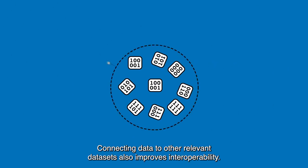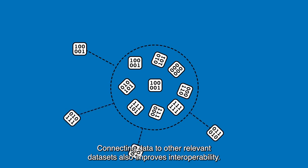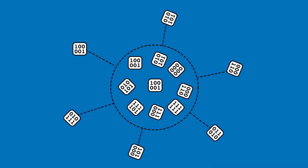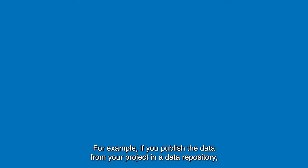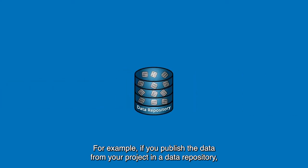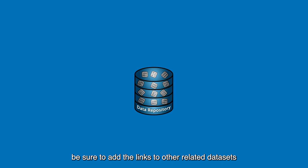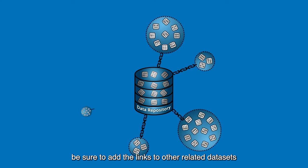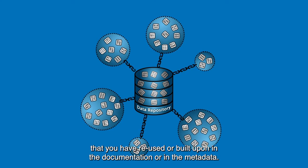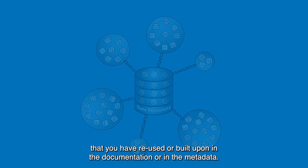Connecting data to other relevant datasets also improves interoperability. For example, if you publish the data from your project in a data repository, be sure to add the links to other related datasets that you have reused or built upon in the documentation or in the metadata.